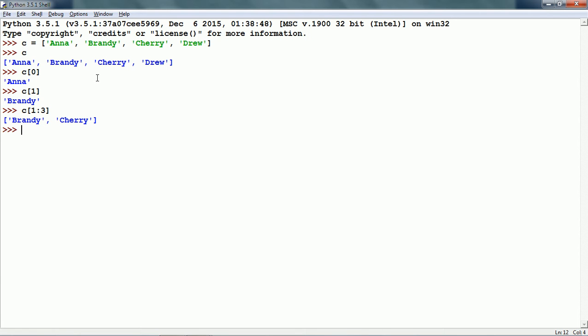We can exclude one of the indexes also in slicing. So index 1 colon, and we do not specify the second index. This will give us all items from index 1 to the end of the list.